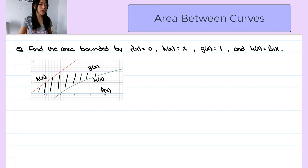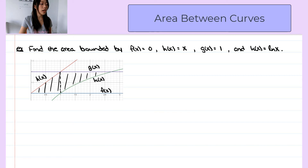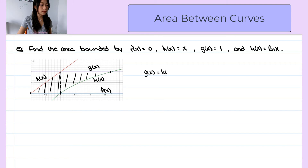At first it might look complicated because we have an area bounded between four curves. But we can actually split this area into two areas. The area on the left is the area bounded between h of x and f of x over the interval 0 to 1. And the area on the right is the area bounded between g of x and k of x, from 1 to their intersection point. To find this intersection point, we let g of x equal k of x — that is, 1 equals ln of x — so their intersection point is at x equals e.